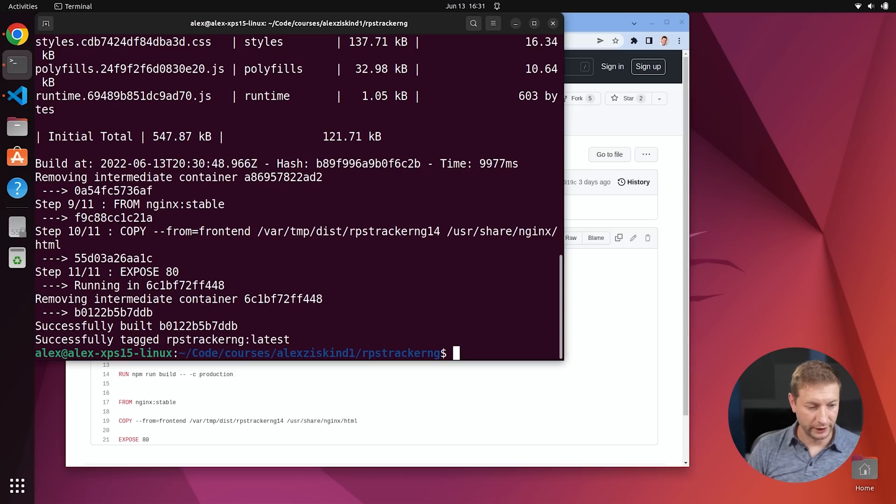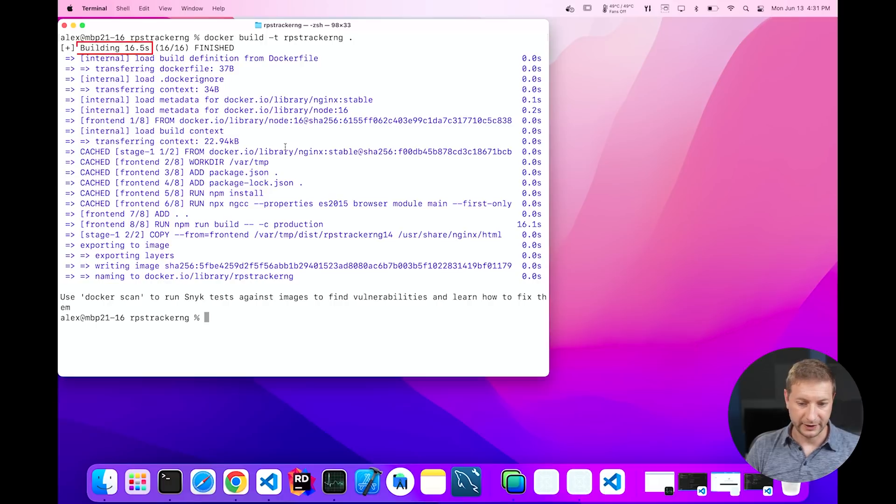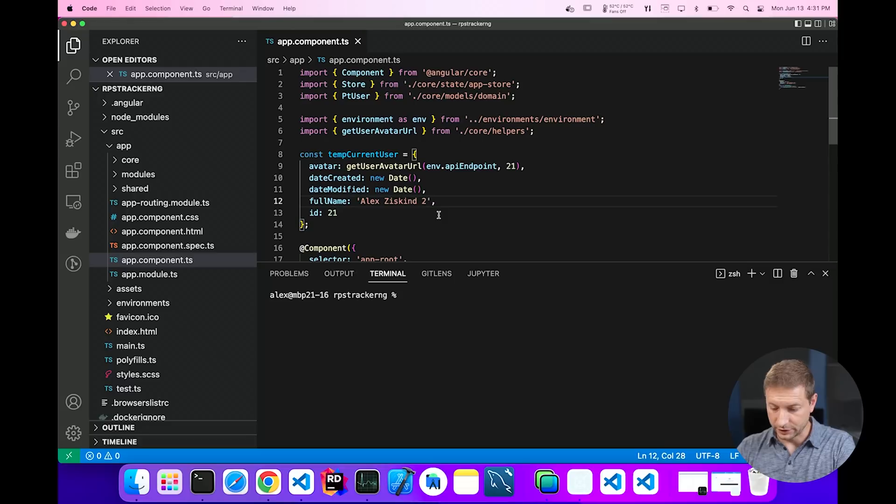I was not expecting there to be such a big difference. So on the Intel machine that took 9.9 seconds and on the Mac, 16.5 seconds. Wow. Big difference.